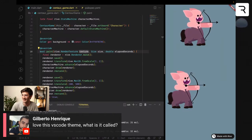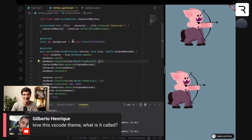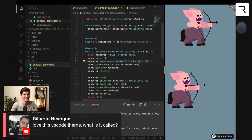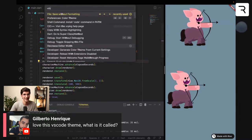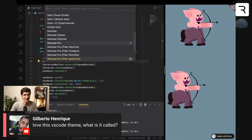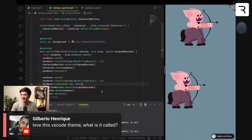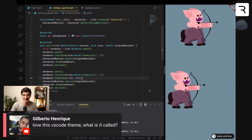Gilberto asks: love this VS Code theme, what is it called? I'm feeling guilty because I've been using it for months and keep getting a pop-up that I haven't paid for it. It's called Monokai Pro — it is paid for, but I haven't paid for it. I am planning on paying for it 100%, because I've been using it for quite a bit and I really like it.